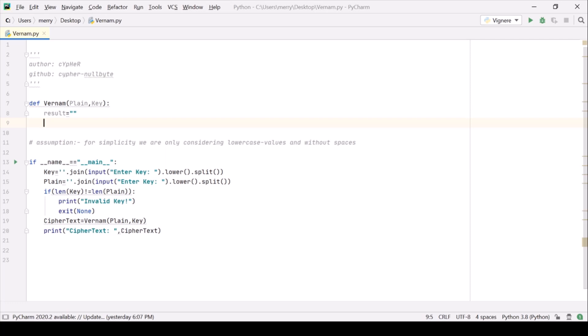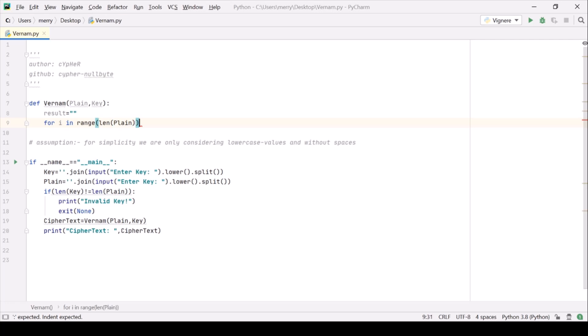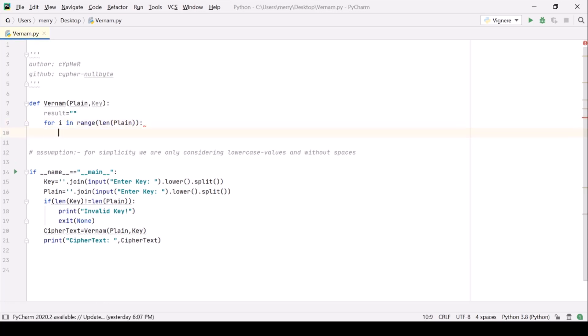Now we need to traverse it for i in range length of plain text. Alright, let's parse the plain text here.